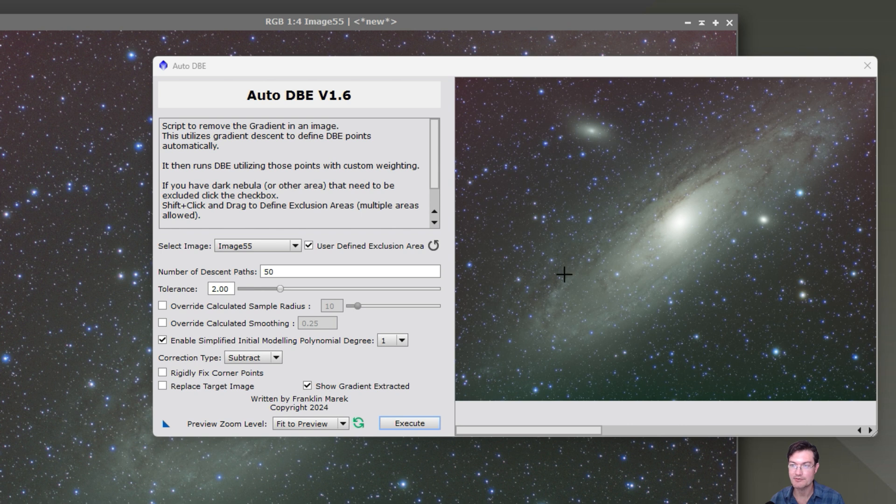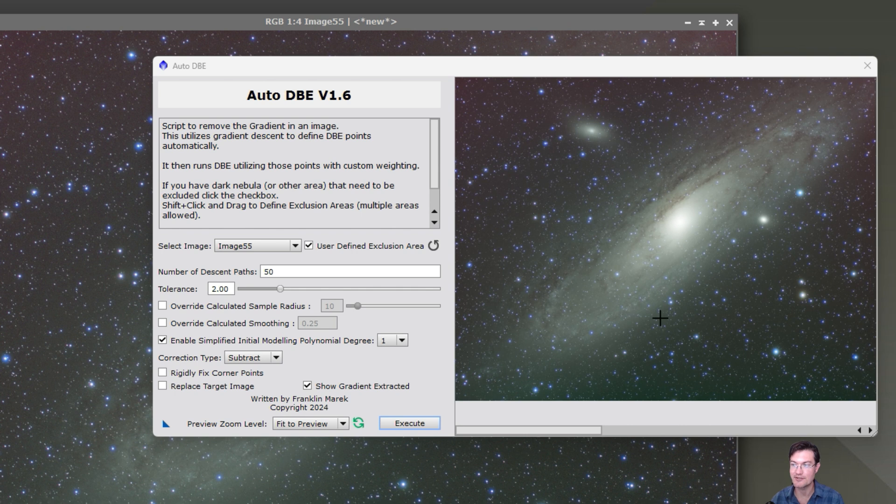One of the biggest requests I ever had was, can I make Auto DBE or ADBE standalone? And I've always kind of pushed it off, but that day has come.